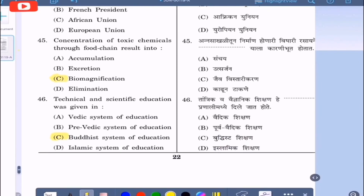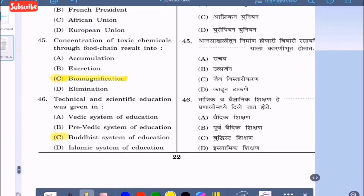Question 45: Concentration of toxic chemicals through the food chain results in — option A: accumulation, option B: excretion, option C: biomagnification, option D: elimination. The correct answer is biomagnification, option C.